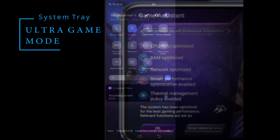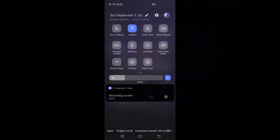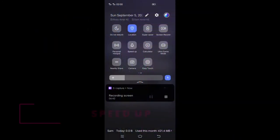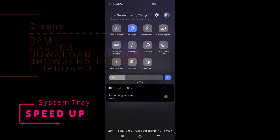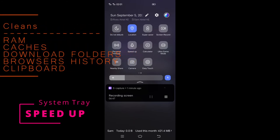Speed up things by freeing up RAM and sweeping away the detritus. It wipes application caches, download folders, browser history, clipboard content and more, making your smartphone accelerate.